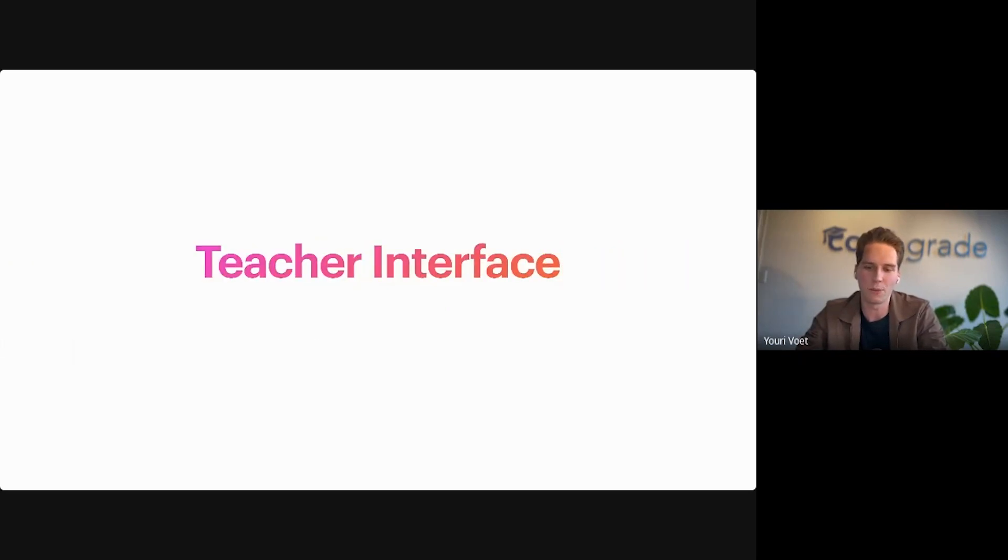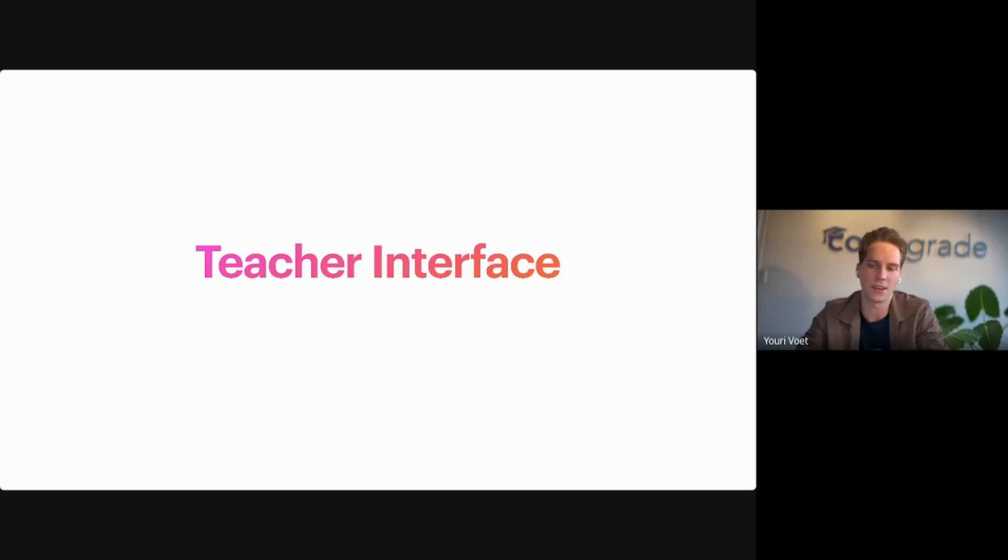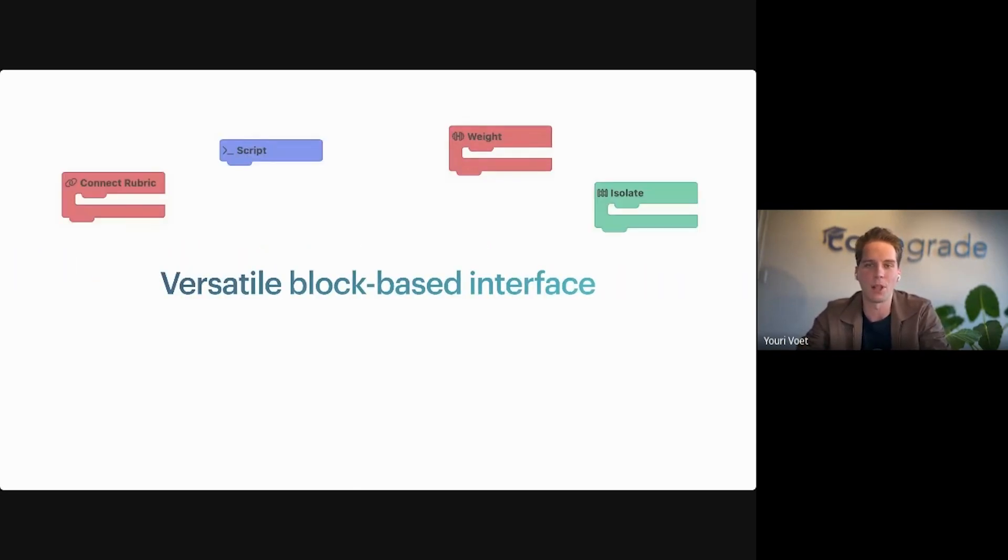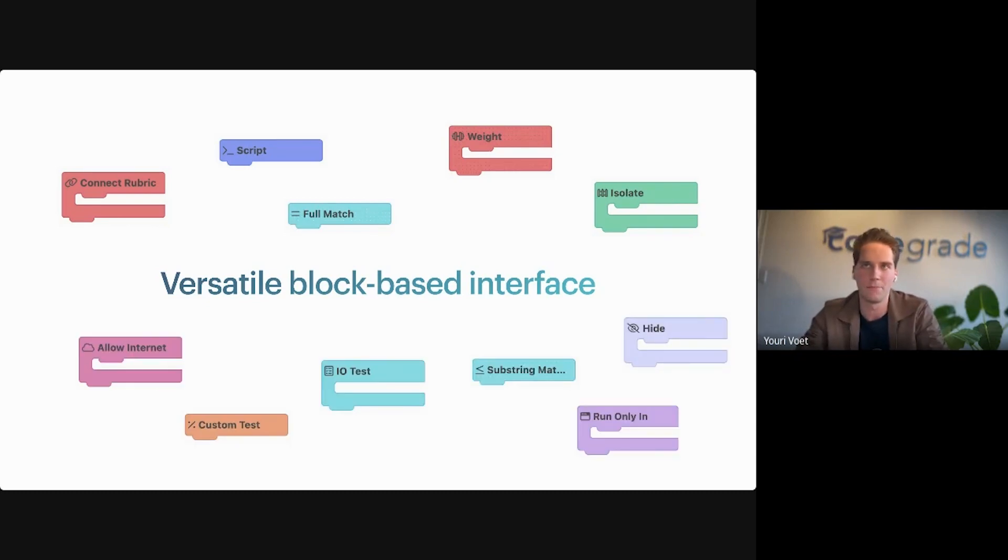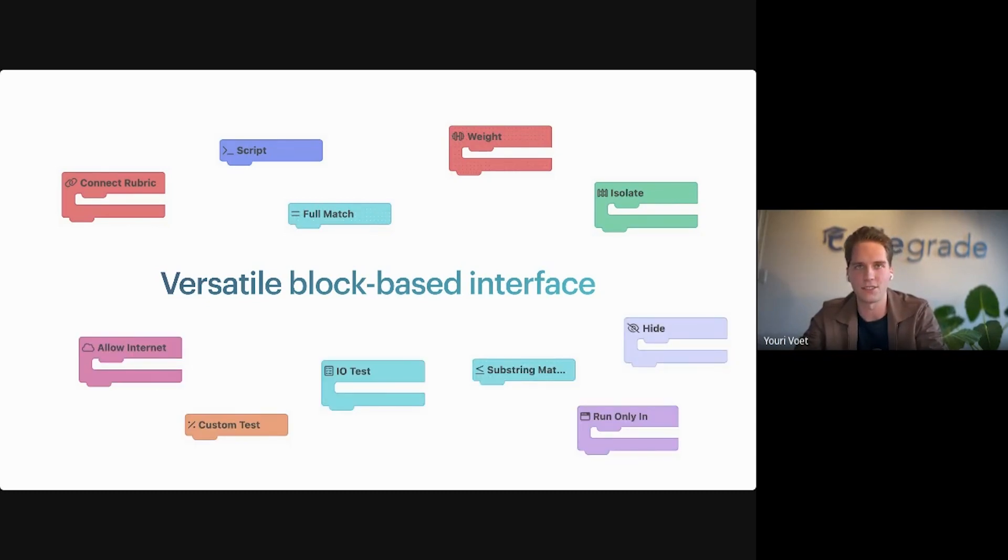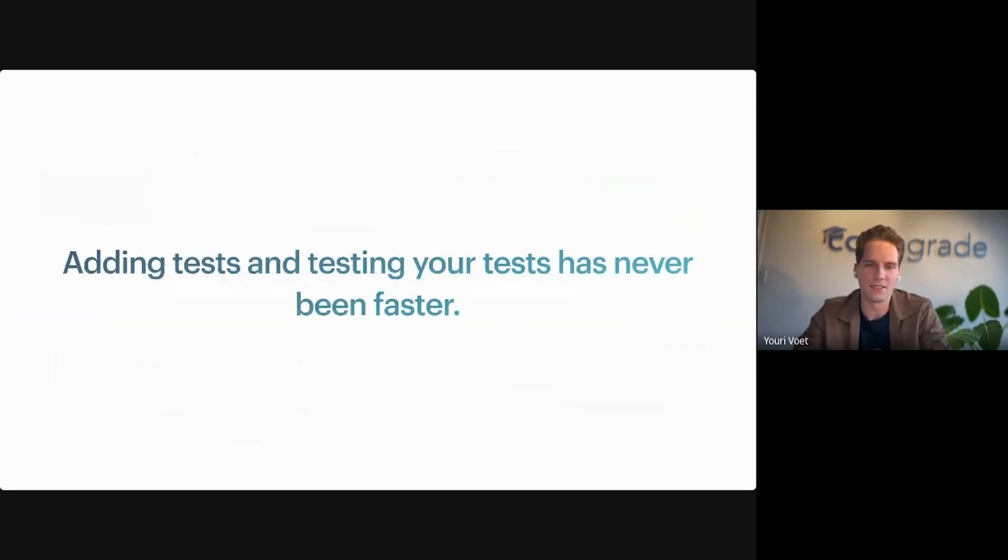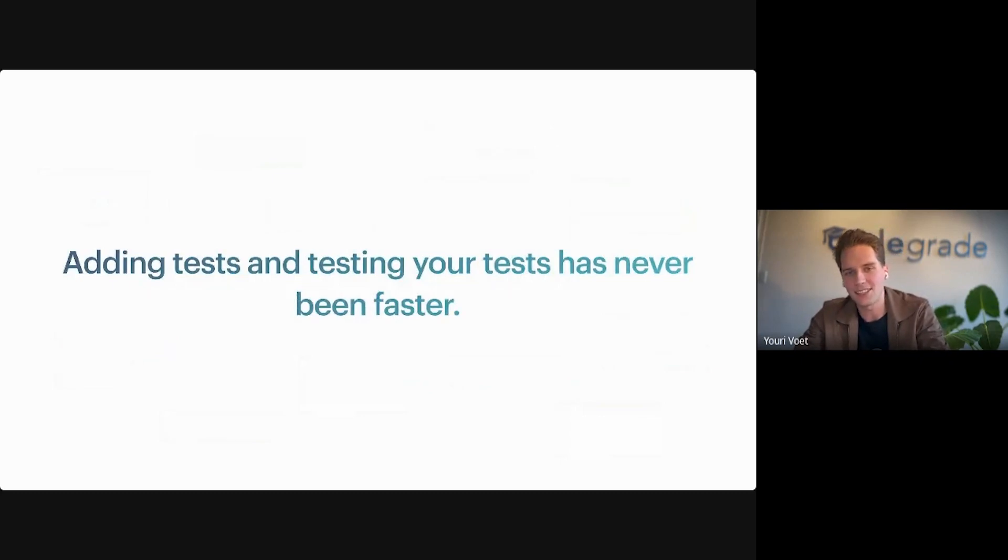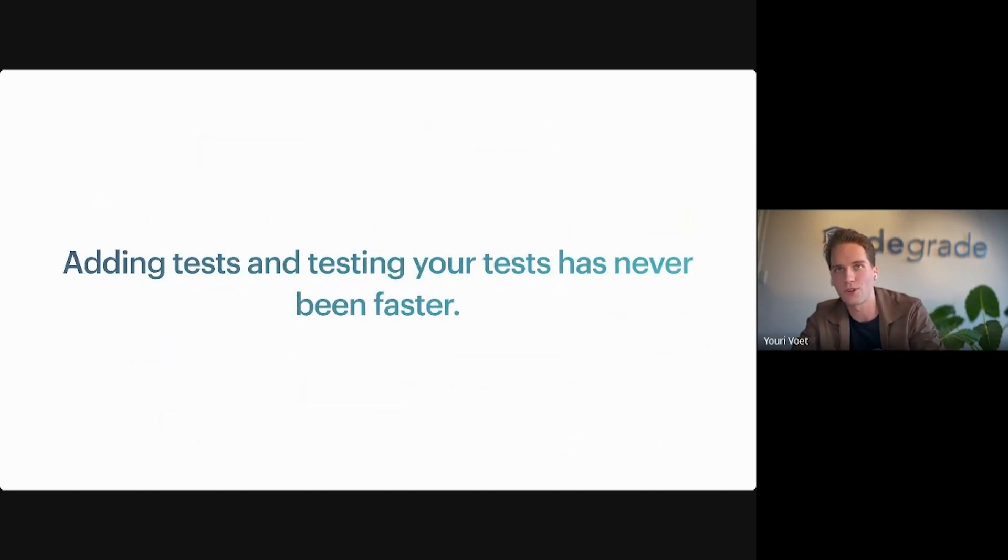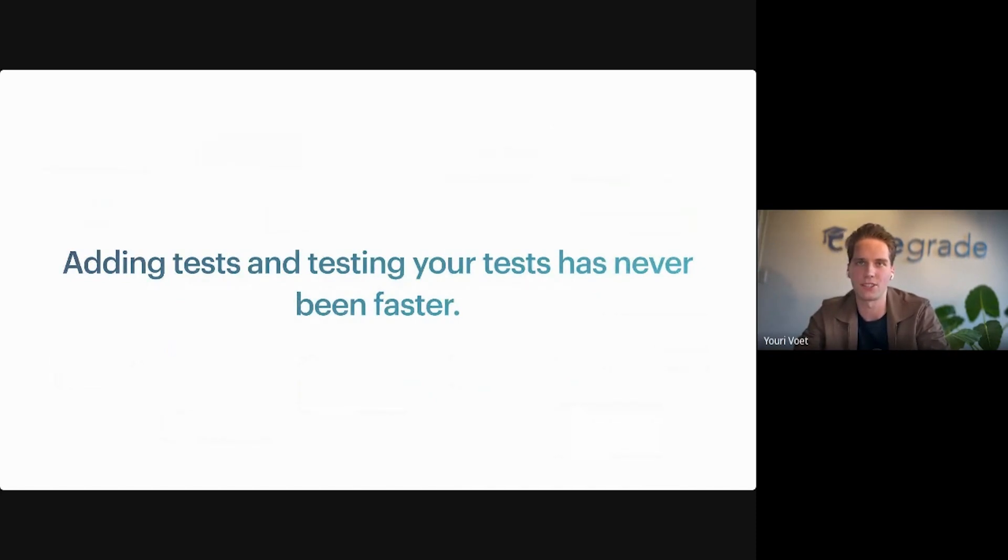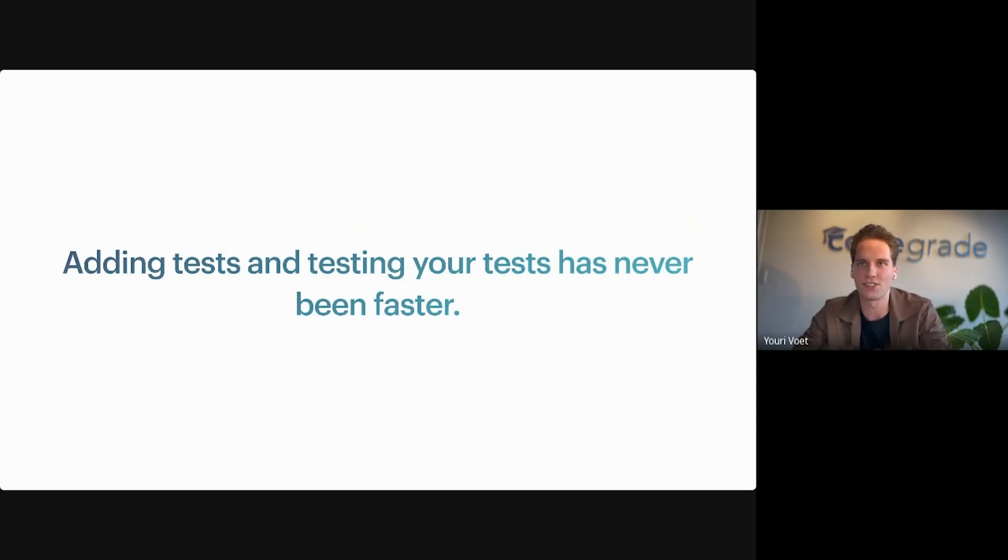We completely redesigned this as well. Basically how you can create tests now is by using a versatile block-based interface, making it very easy for both beginners and advanced users to create their Autotest configurations. With this new version, adding tests and testing if those tests work correctly has never been faster and easier. But to really see how easy it is to create a configuration in Autotest V2, I'm going to get rid of the slides now and demonstrate it from the teacher perspective.